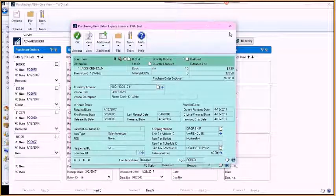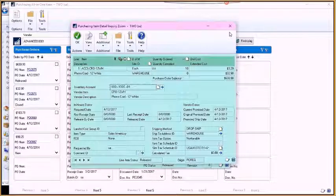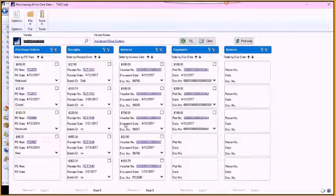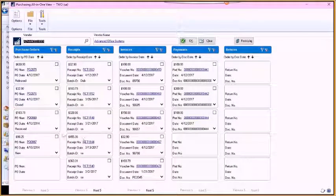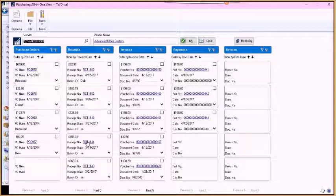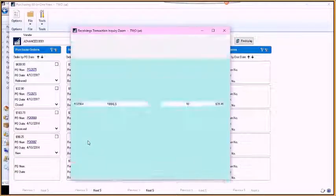You can see all that from this window, and you have it all in one very convenient place that you can access. So if you're looking for something specific or you just need a summary at a quick glance, you can see where that vendor's at.